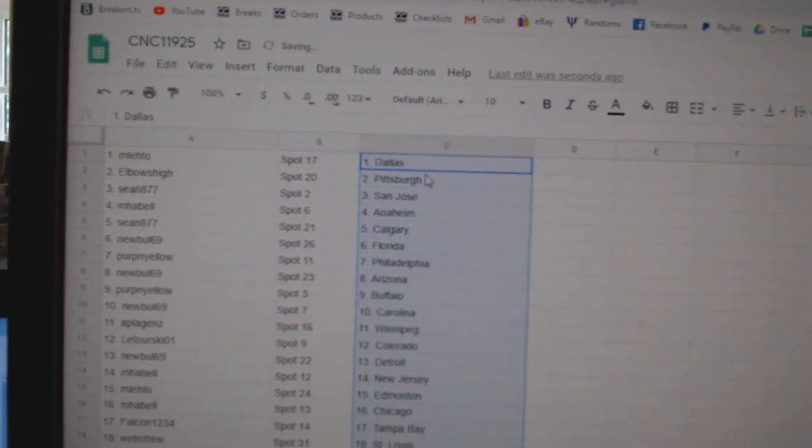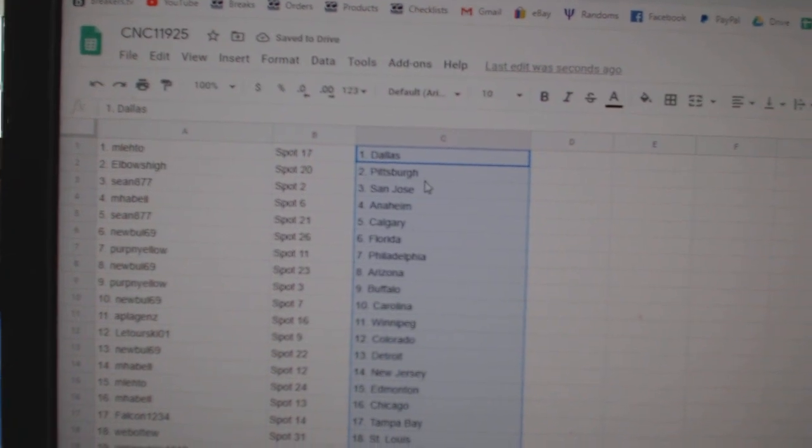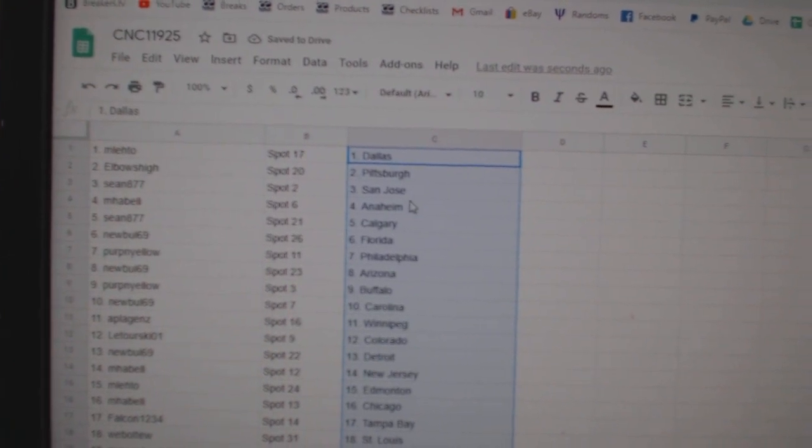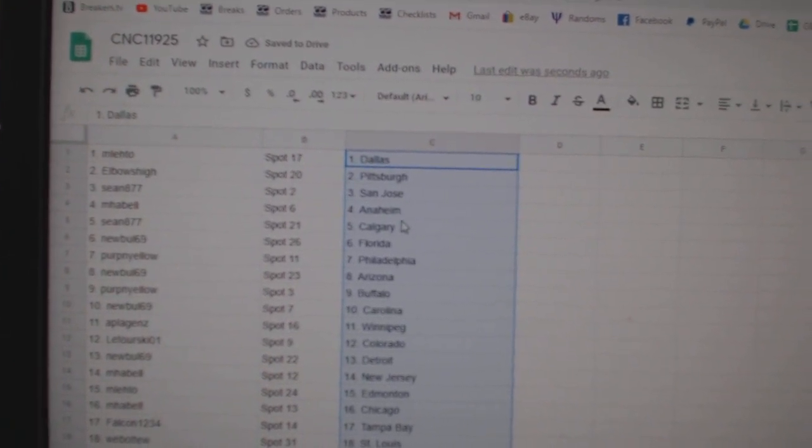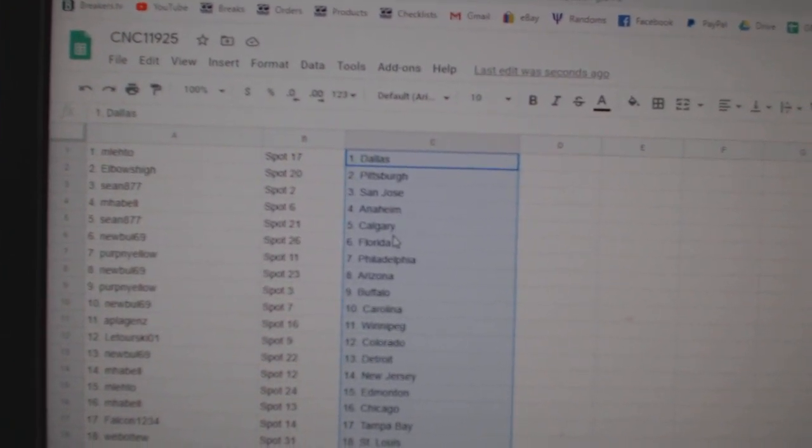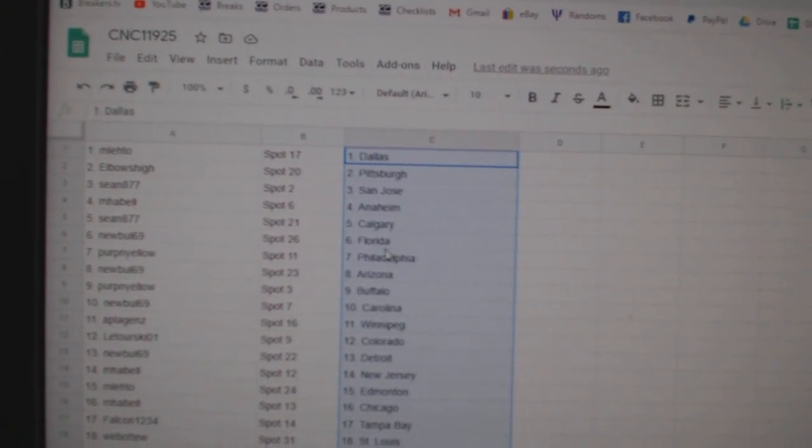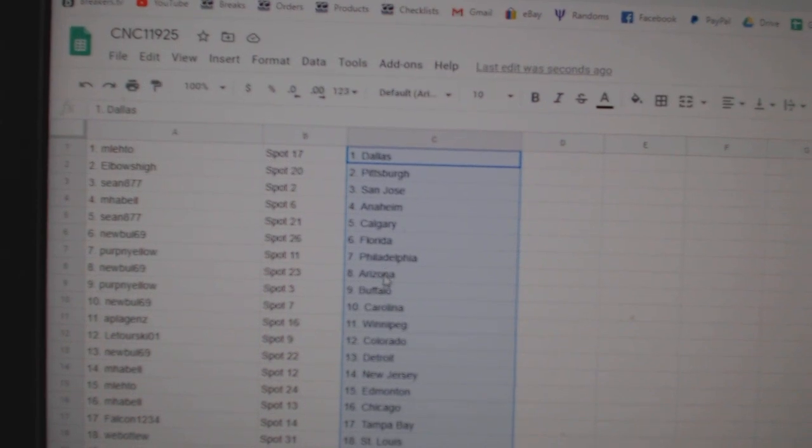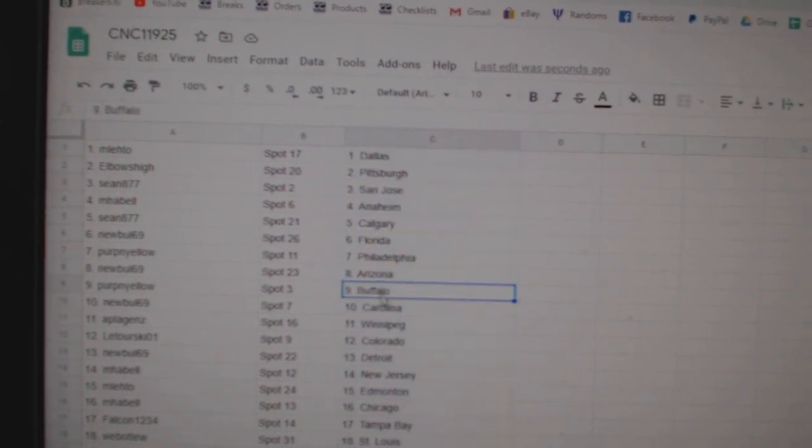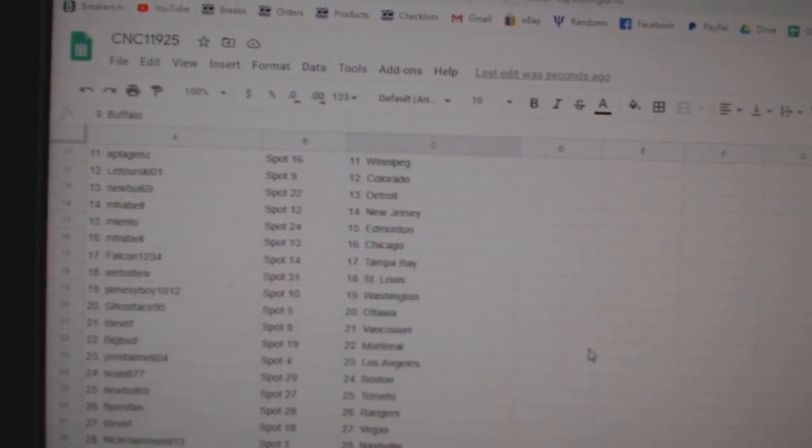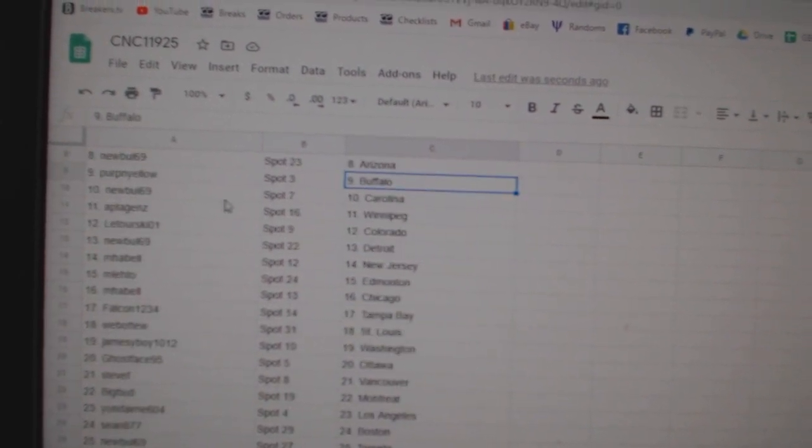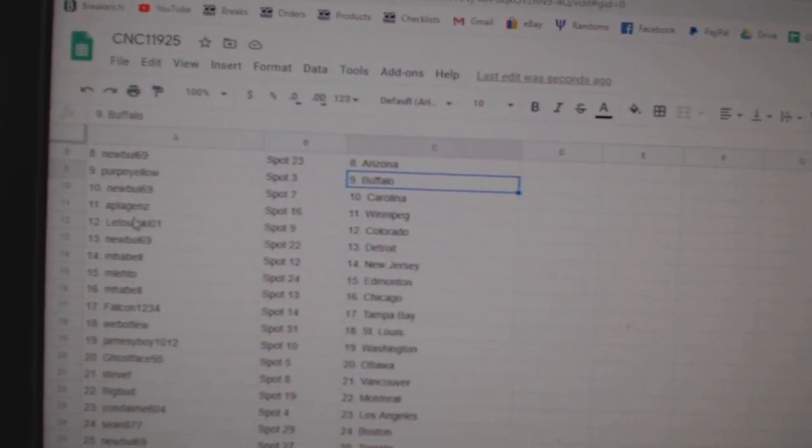M. Leto has Dallas. Elbows, Pittsburgh. Sean, San Jose. M. Havel, Anaheim. Sean, Calgary. Newville, Florida. Perpignolo, Philly. Newville, Arizona. Perpignolo, Buffalo. Newville, Carolina.